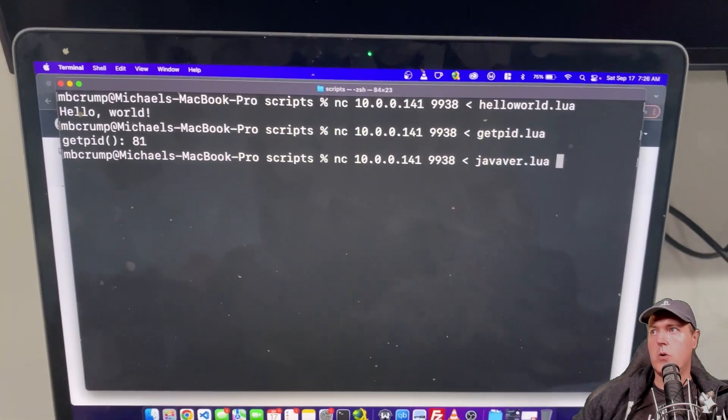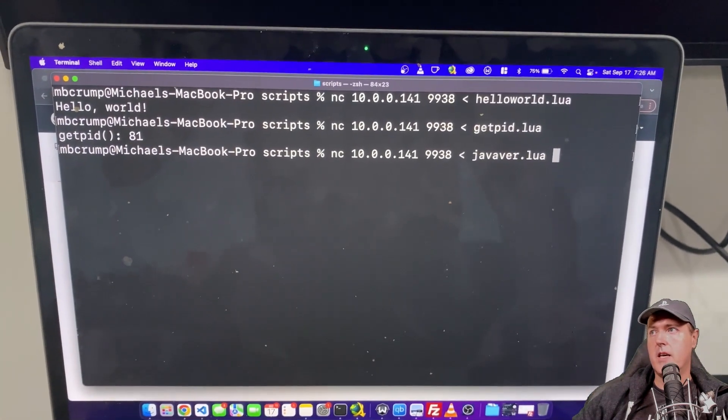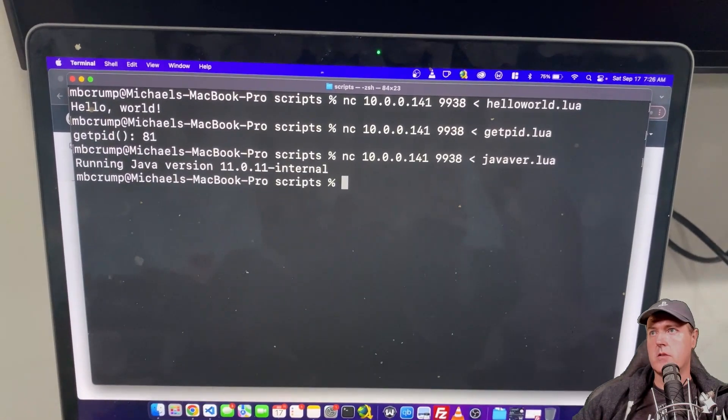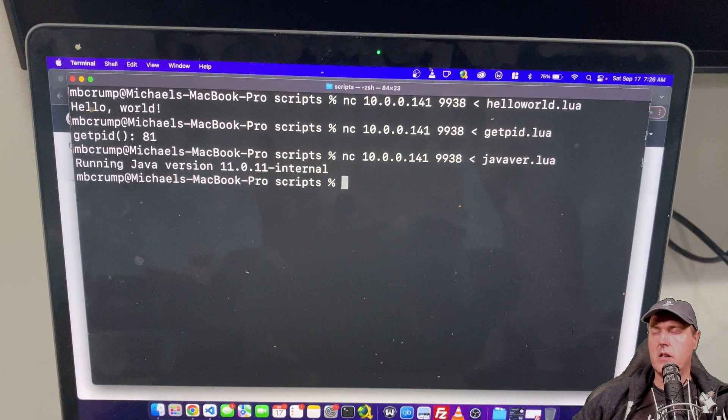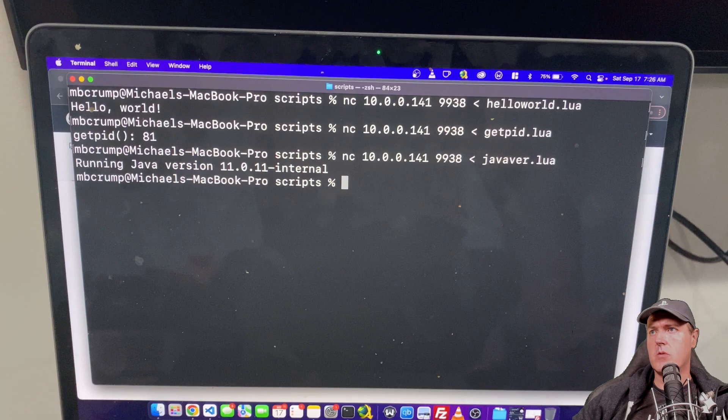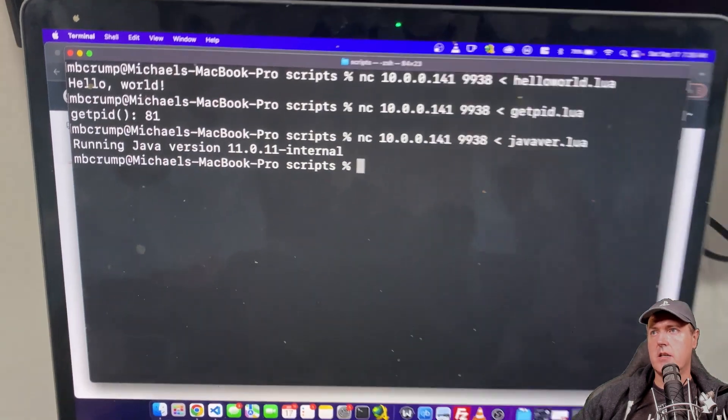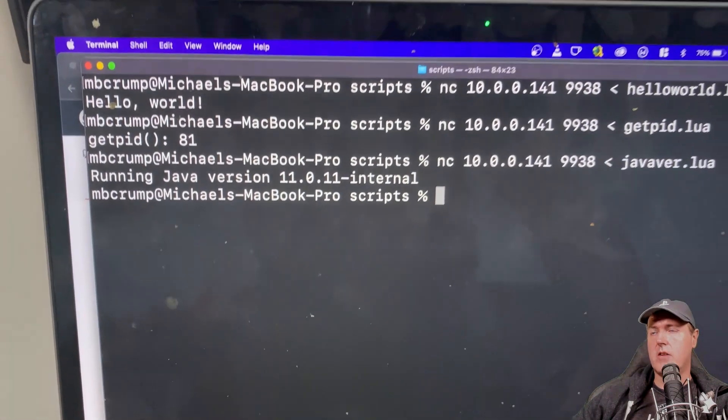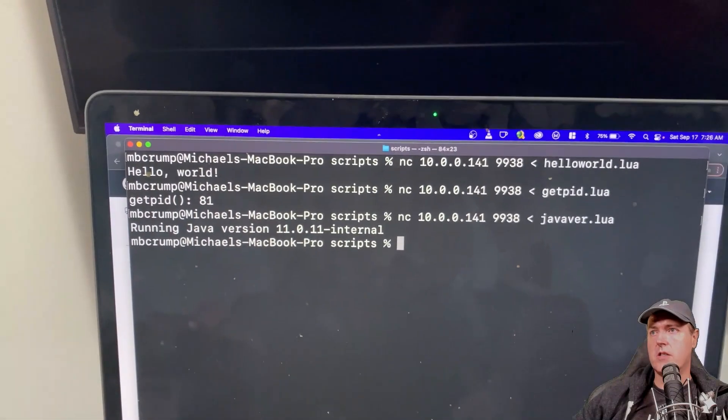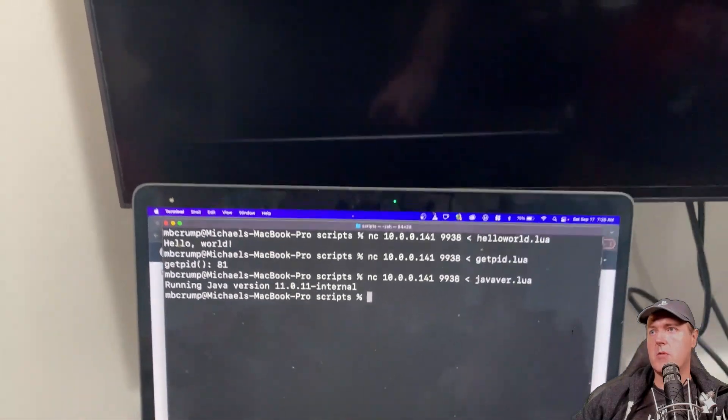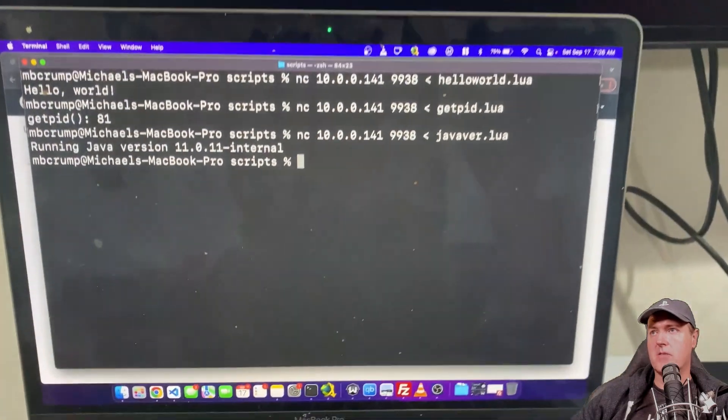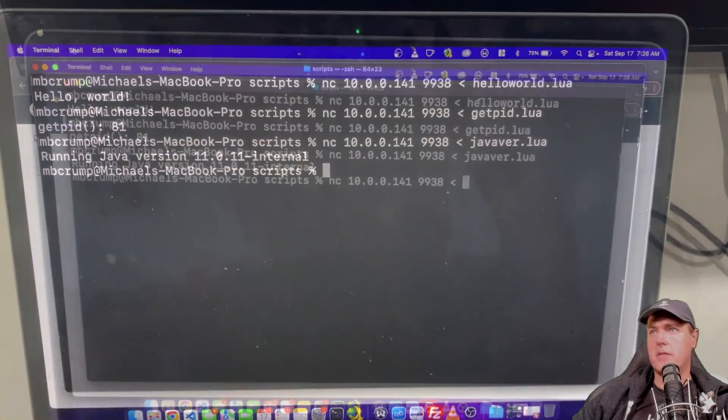So now we're going to get the java version. So there you can see it is running java version 11.0.11-internal. So that is the java version that's currently being run on the PS5. Again no output on the PS5 itself.